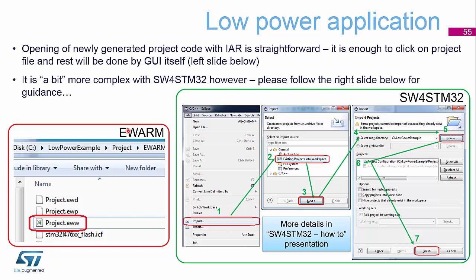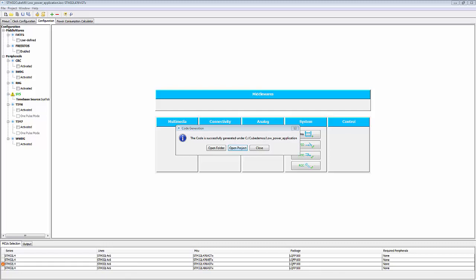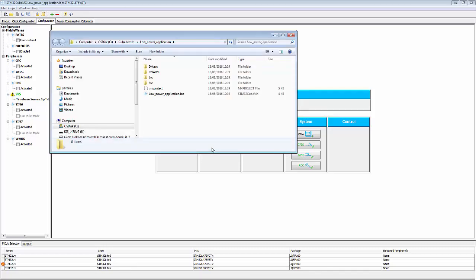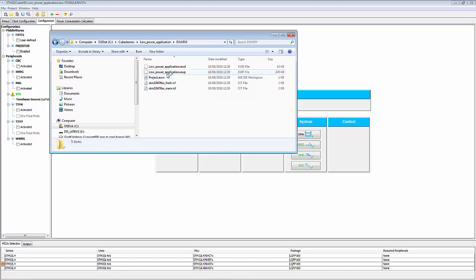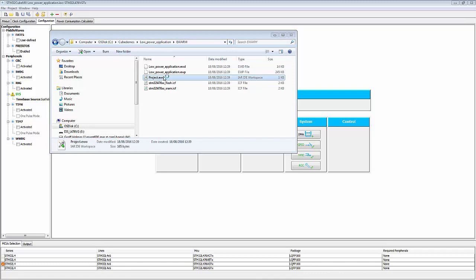So depending on which tool chain you selected, you can now go and open the project. So this is back to using the project EWW we had earlier today. So I will open the folder that's just been generated, go into my EWARM, and open my project EWW.